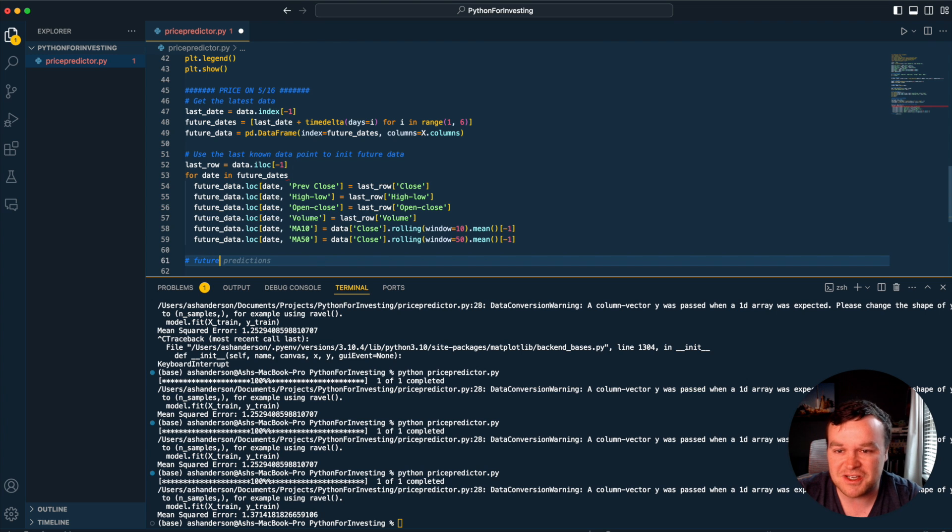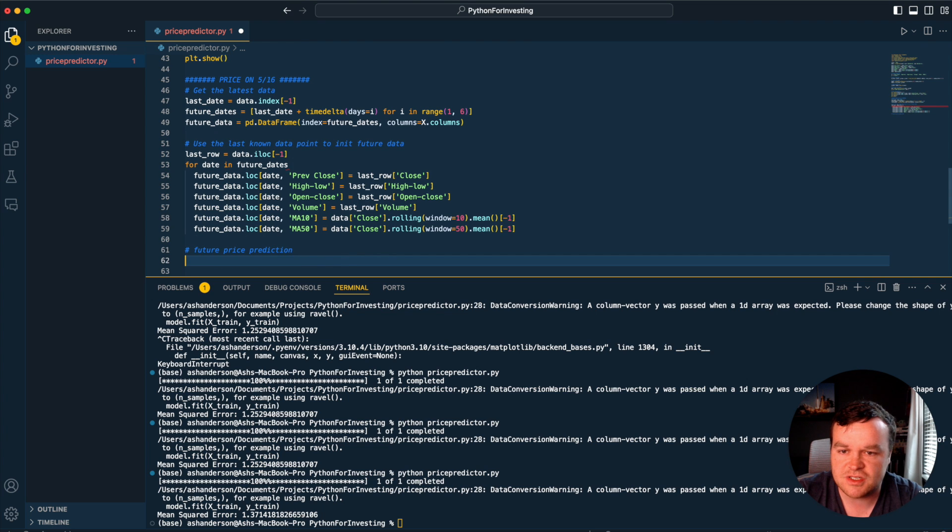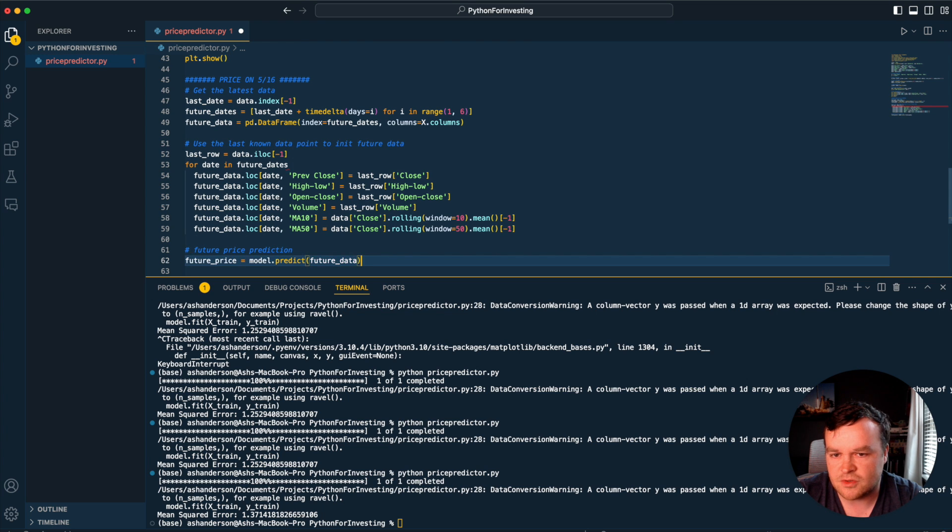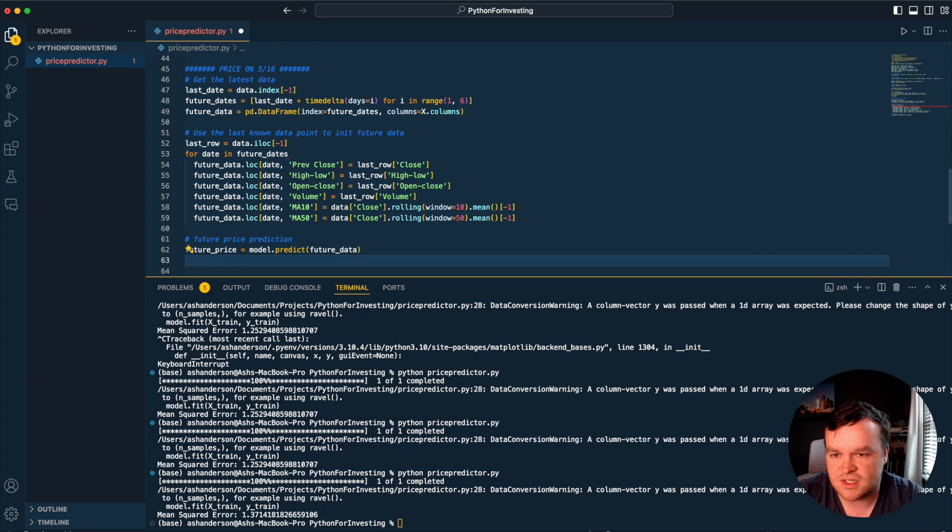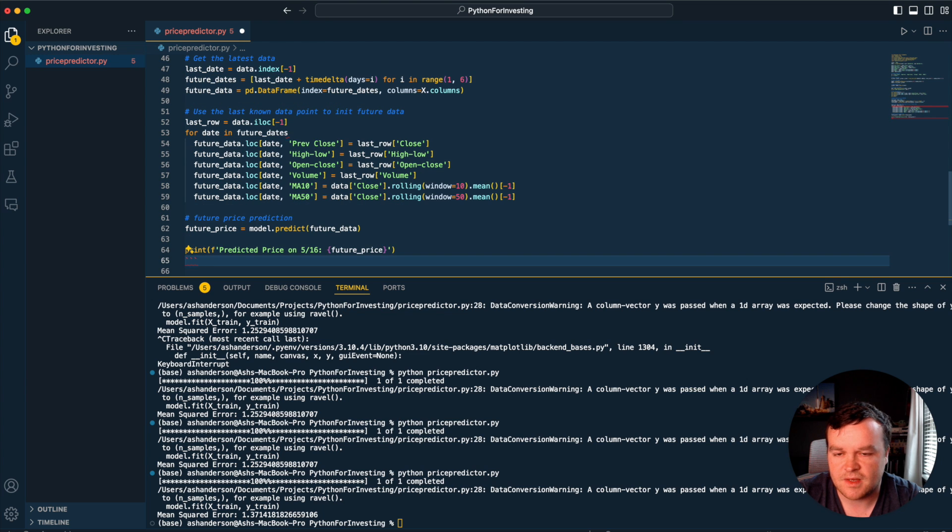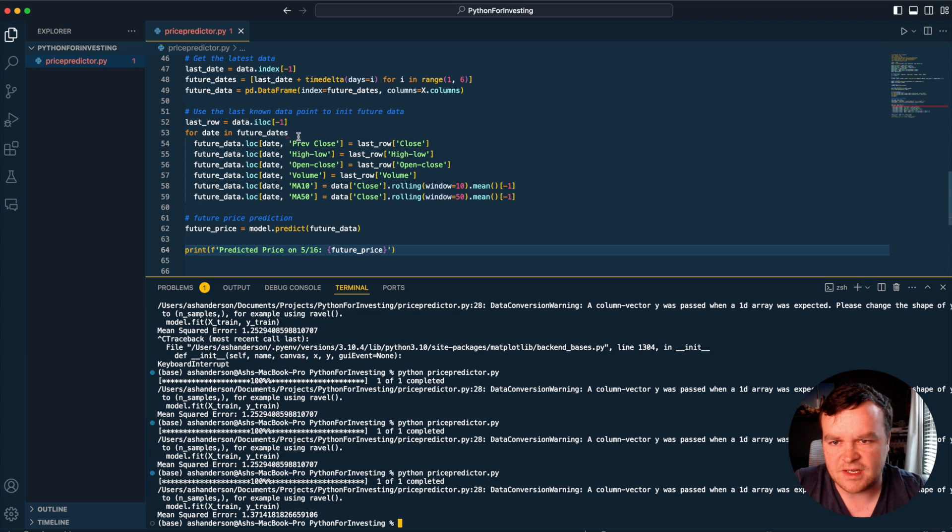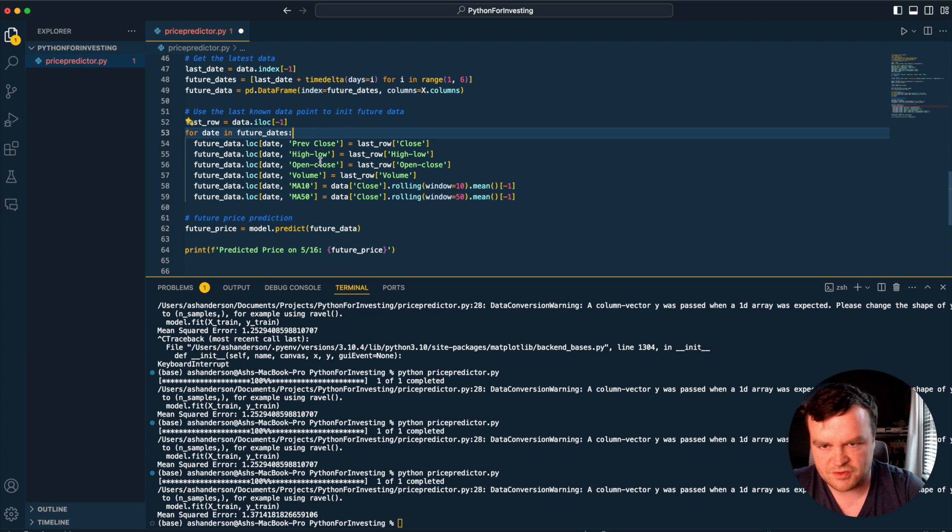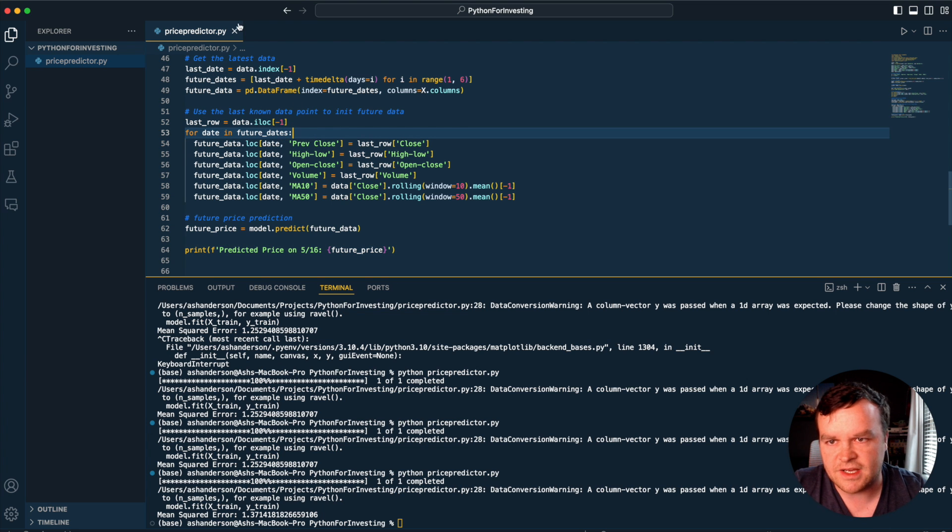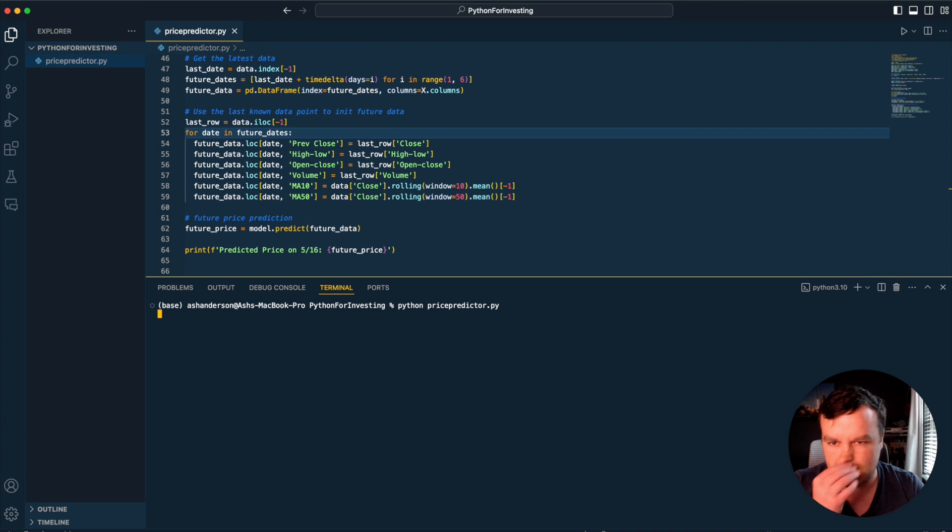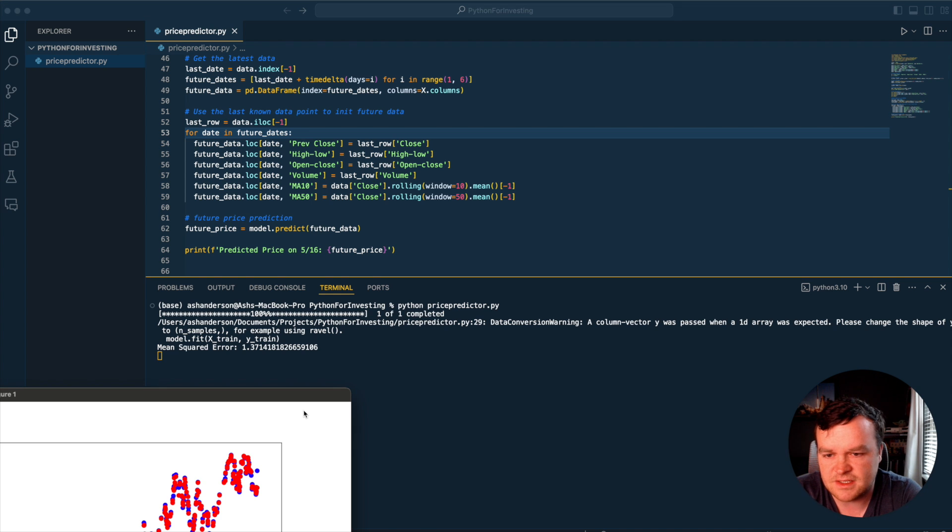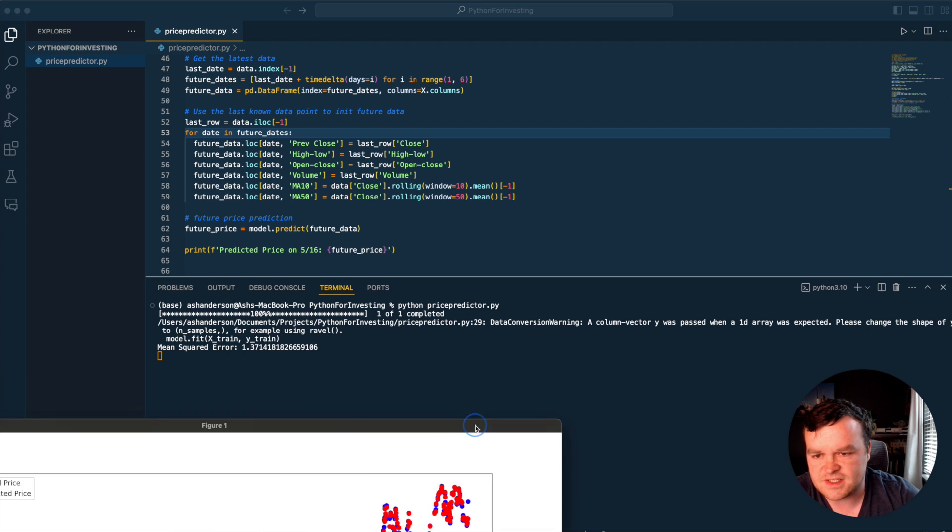We're really just doing this to see how close it was to today's actual closing price of Apple, which I've not looked at yet. So future price prediction - model.predict future data, print, and look at Google finance. Everything looks good. Let's try this out. Python price_predictor - it should give us the same graph it did, then print out.